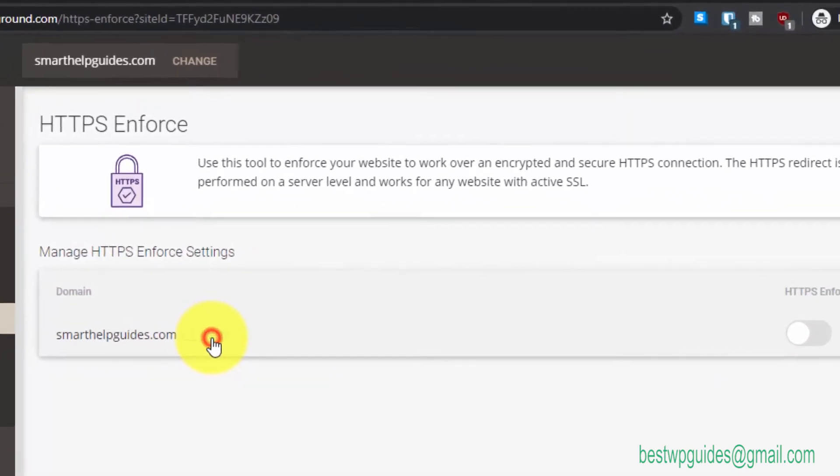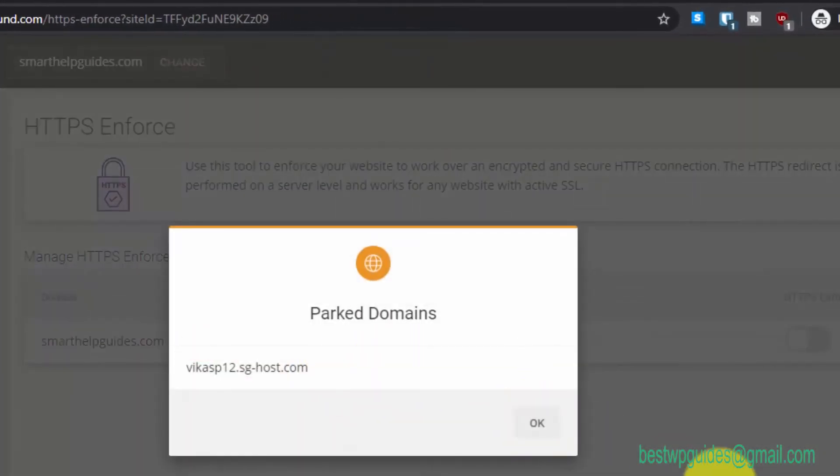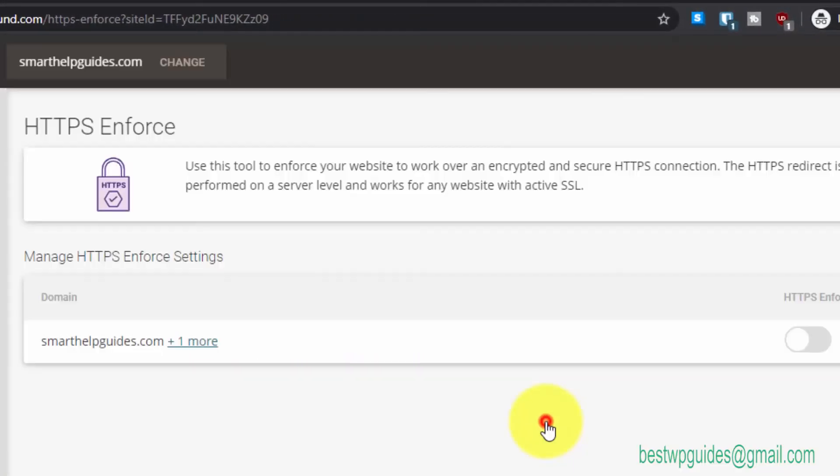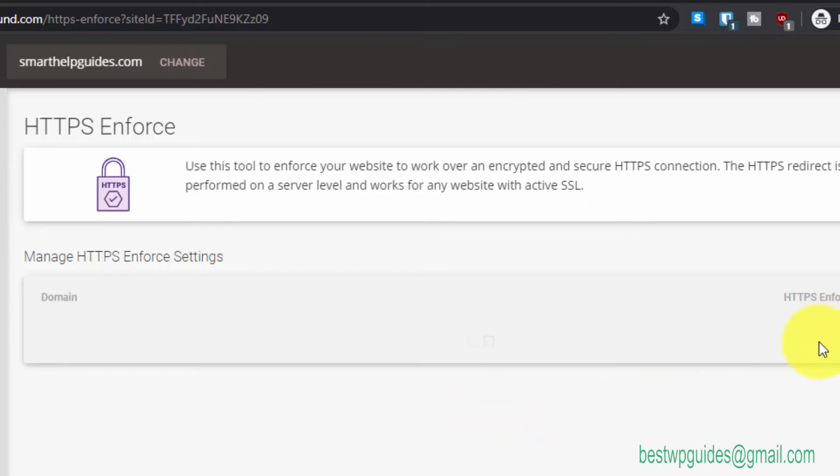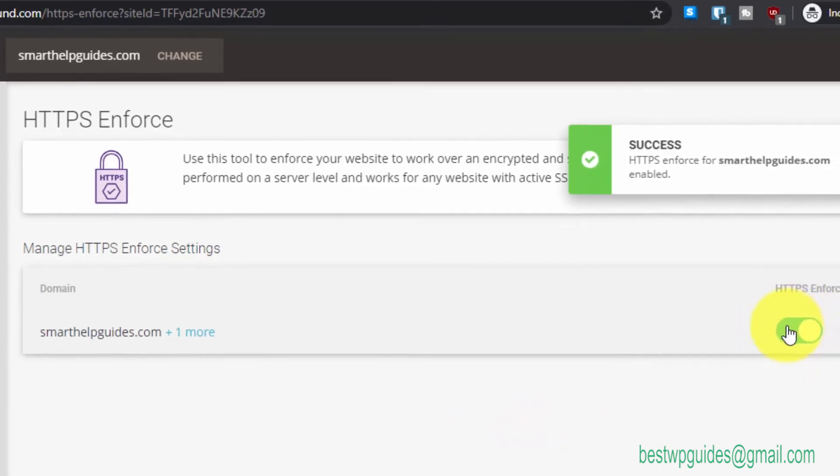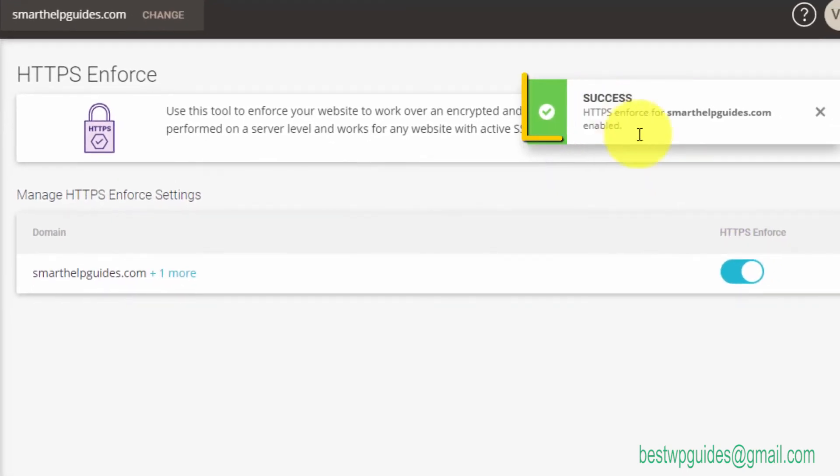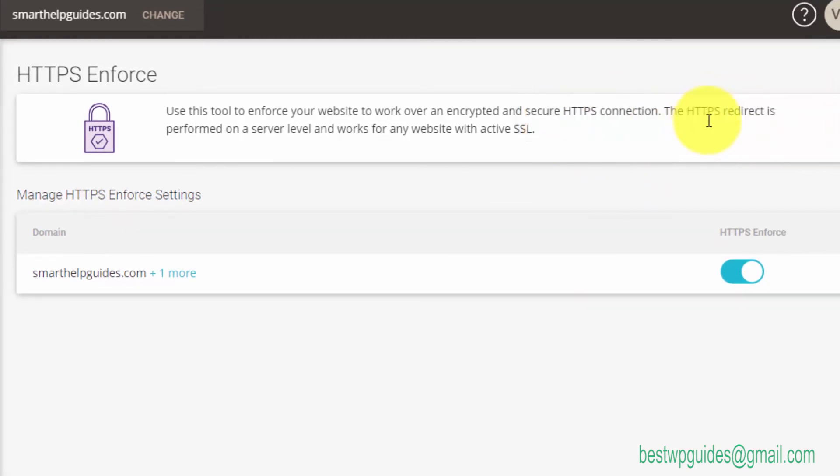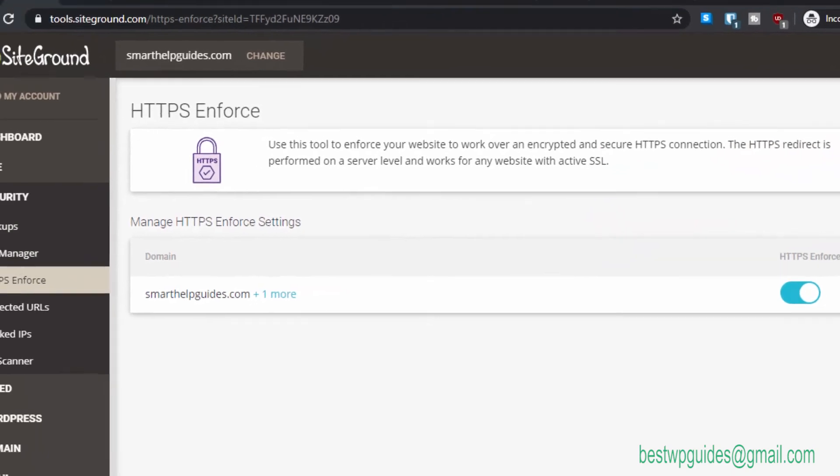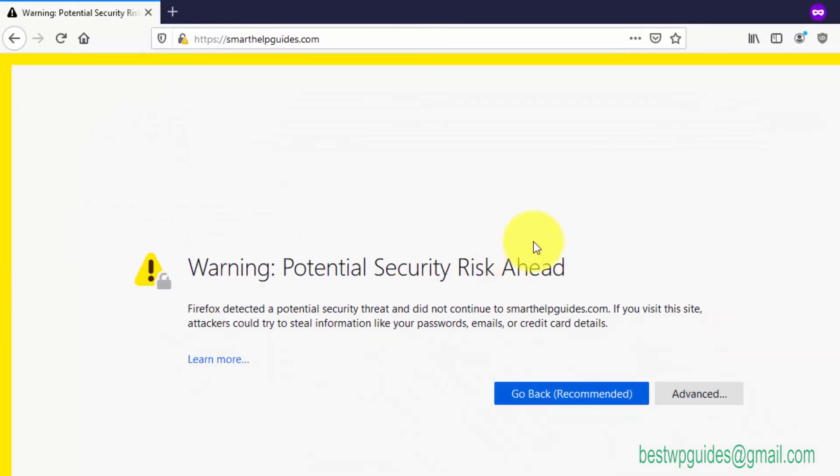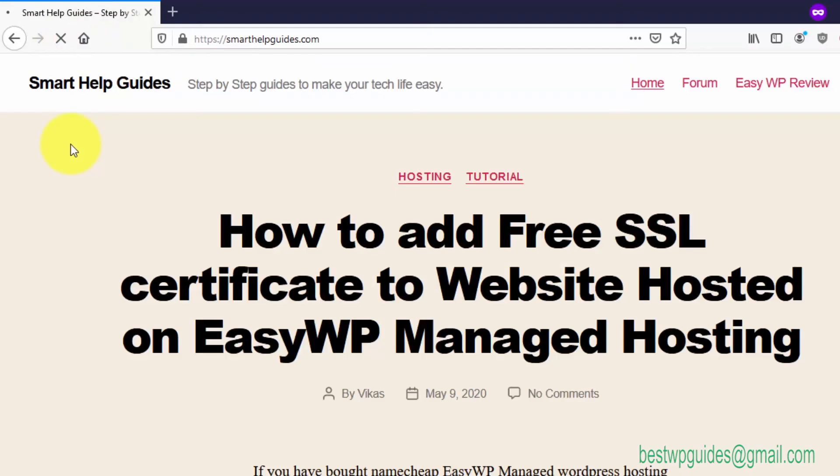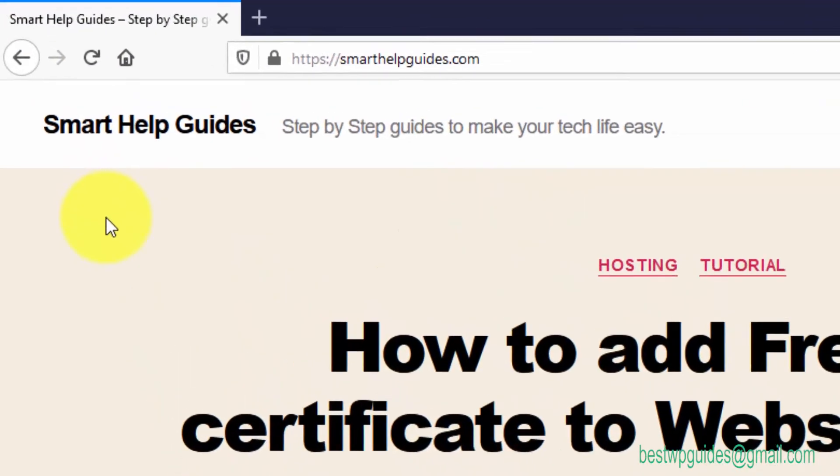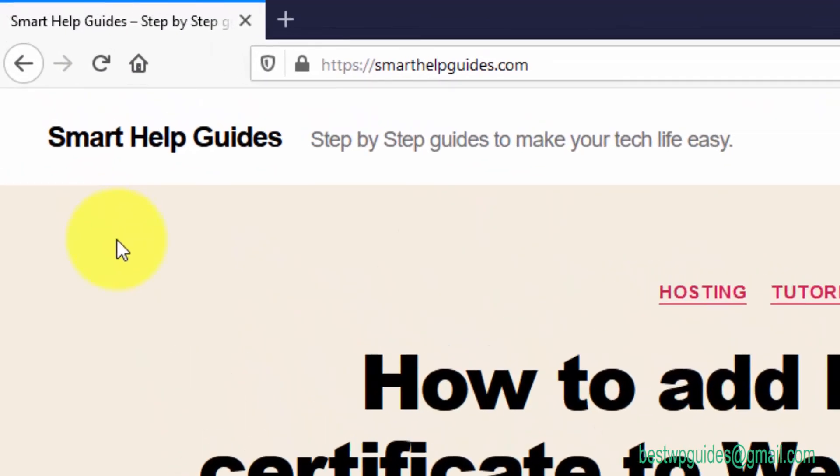You'll see the success message: HTTPS Enforced for smarthelpguides.com. Now let's test if it's working. Let's try to reload it on Mozilla. You can see the security warning is gone. We have successfully installed our HTTPS SSL certificate.